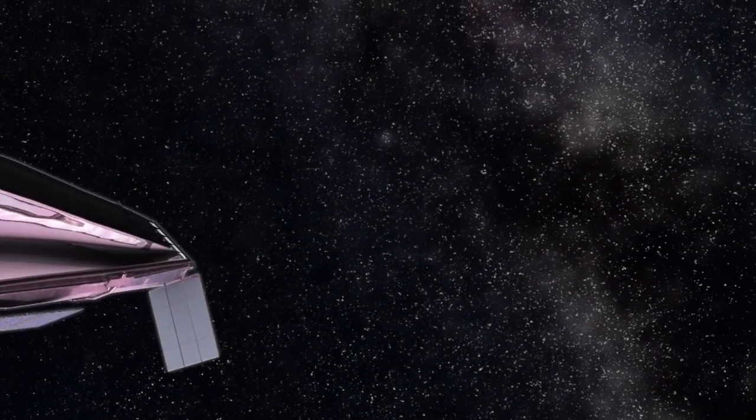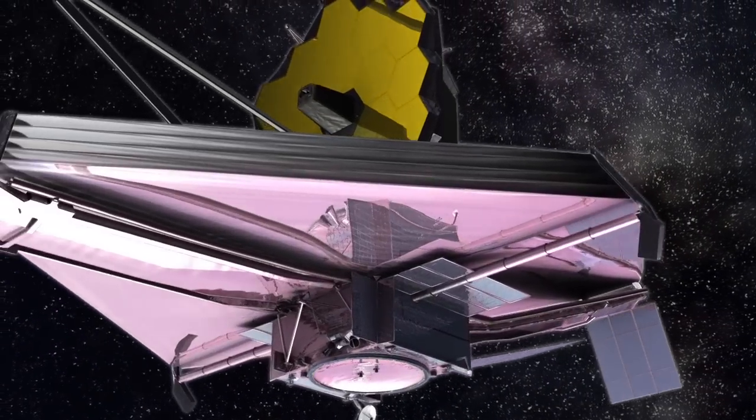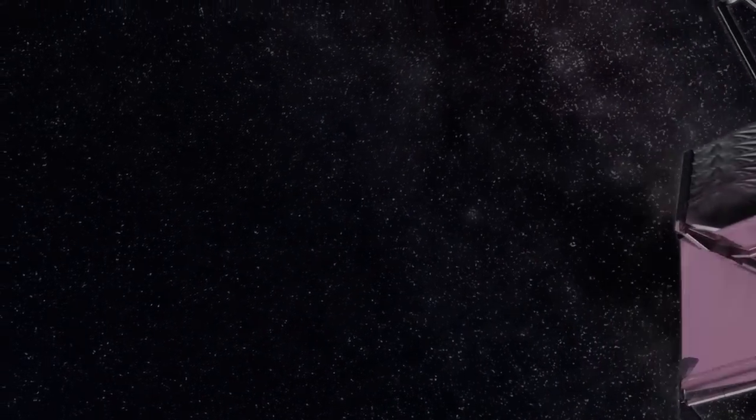Hubble sees infant galaxies. The James Webb Space Telescope will see newborns.